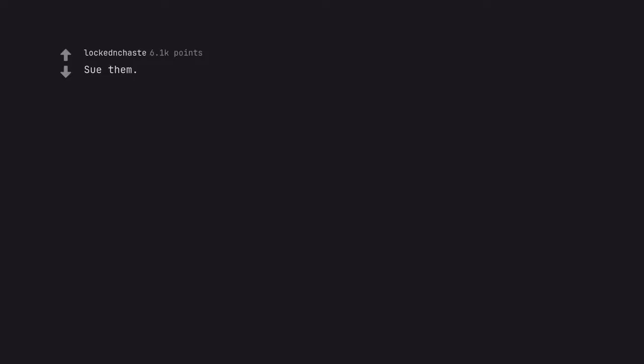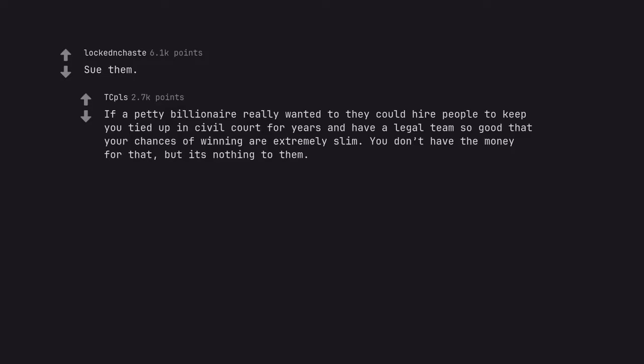Sue them. If a petty billionaire really wanted to they could hire people to keep you tied up in civil court for years and have a legal team so good that your chances of winning are extremely slim. You don't have the money for that, but it's nothing to them. And that's just a legal example.